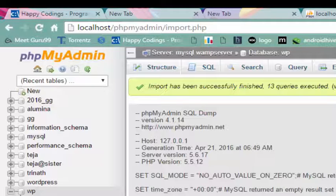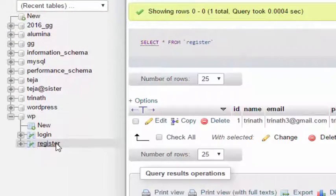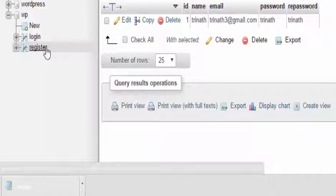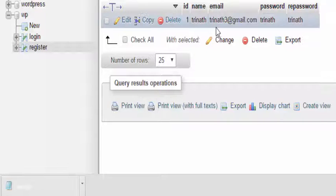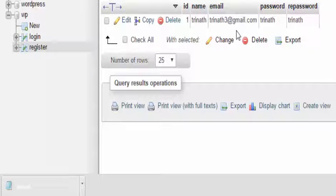For verification in phpMyAdmin, click on register. Here we can see the details which we have entered has been successfully inserted in the database. In the next video we will see a login validation form.